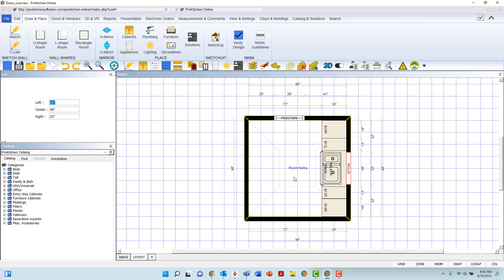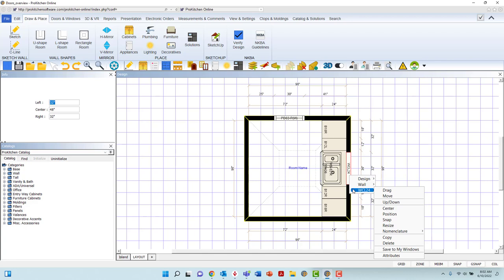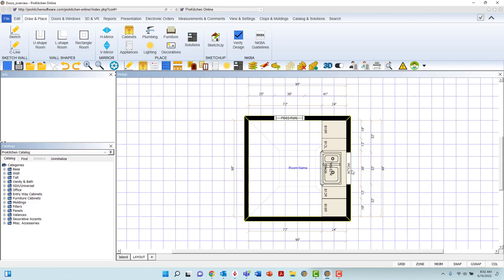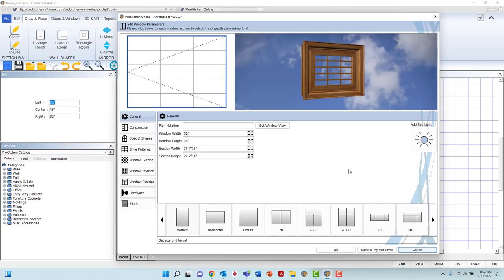We will use this basic casement window to get started. To access Attributes, right-click on the window, hover to its nomenclature, into the Toolbox, and select Attributes. Or, double left-click the window to bypass right-click access.